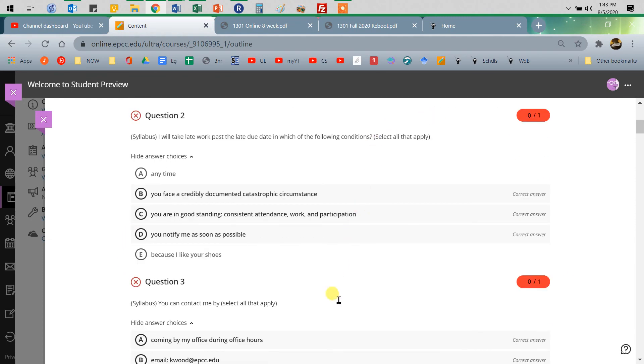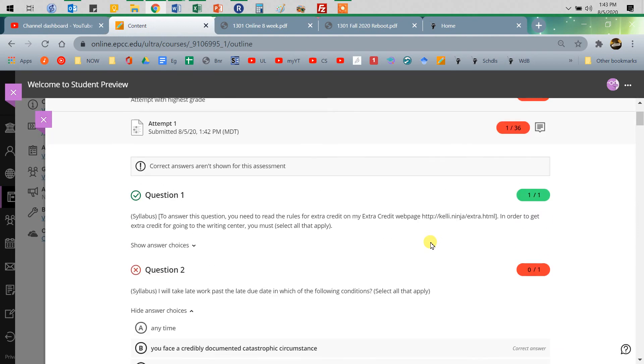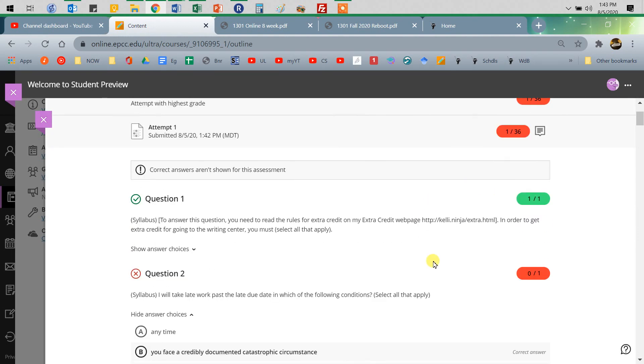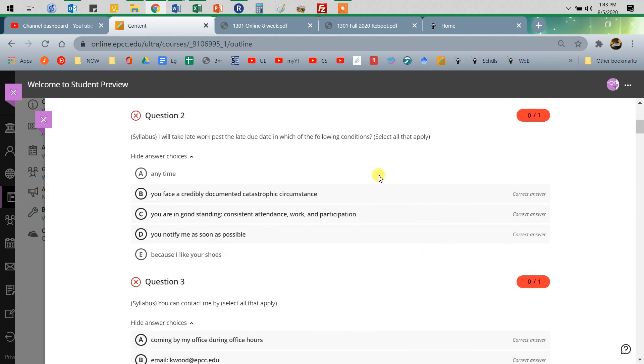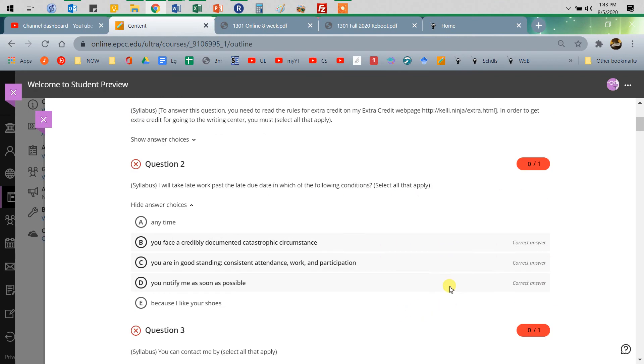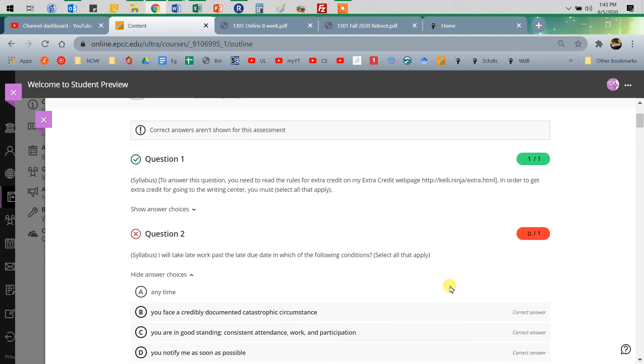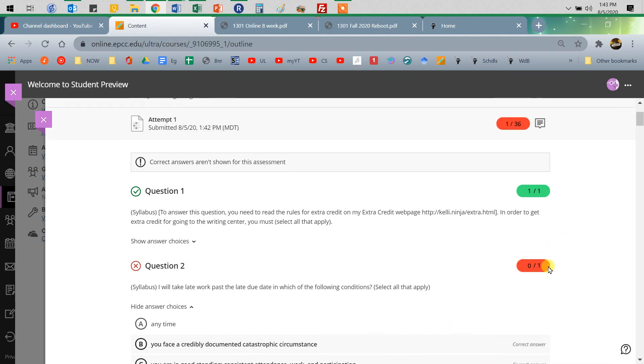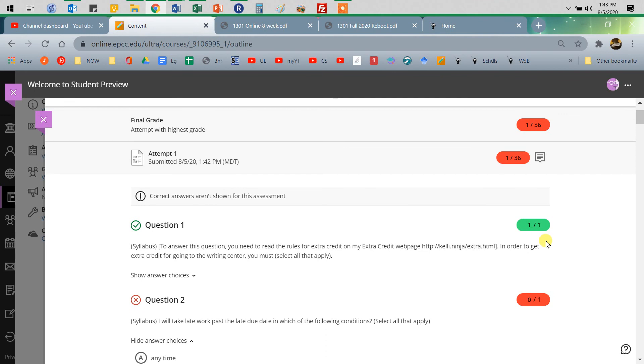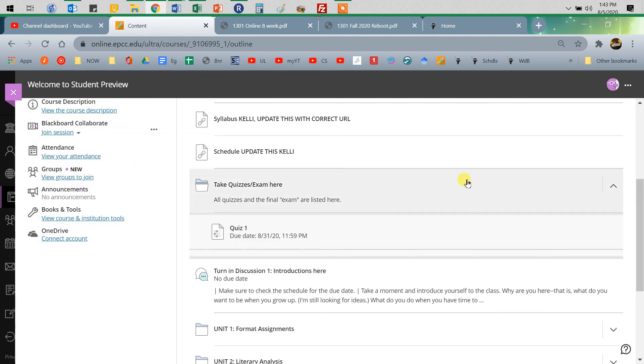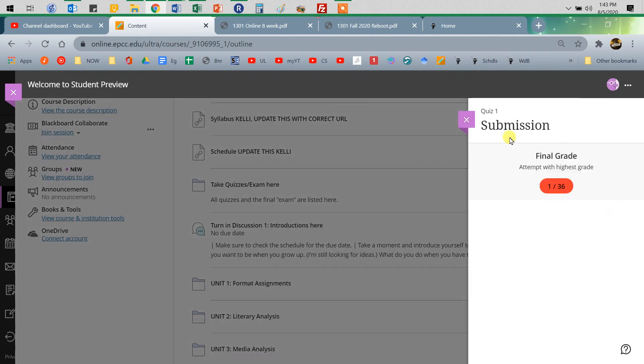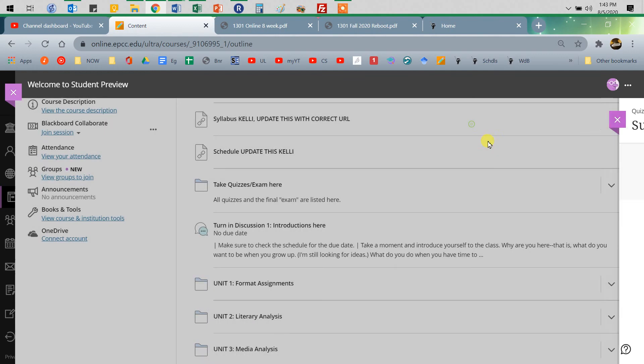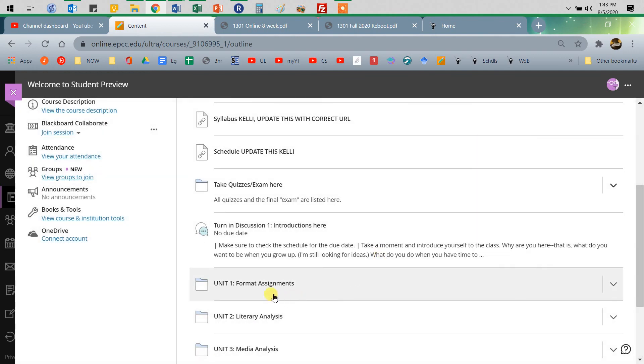And I always do, if it's select all that apply, like there it was all of them. But if it's not all of them, it'll show you which ones you got, that kind of thing. So when I have it set up, it won't show you what the correct answer is. It will just show you points. So you can look, and that way you can go back and do it again.